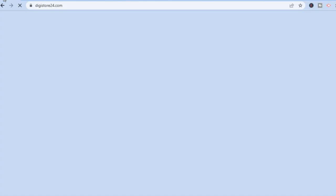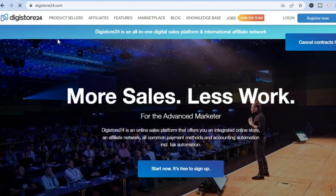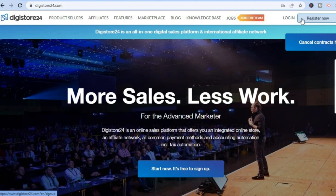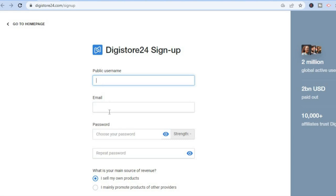The affiliate platform we'll be using is Digistore24. I recommend Digistore24 because it's available practically worldwide and it's completely free and easy to sign up. Simply go to the top right-hand corner and tap on 'Register Now'. You'll be redirected to a page where you create your username, enter your email address, create a password, repeat the password, select 'I mainly promote products of other providers', and tap continue.